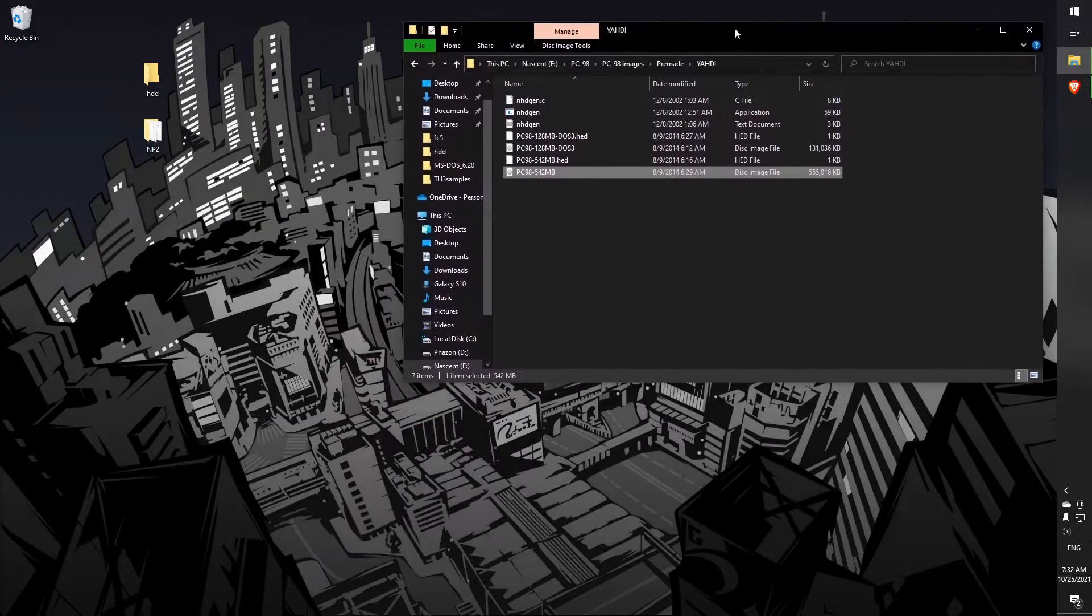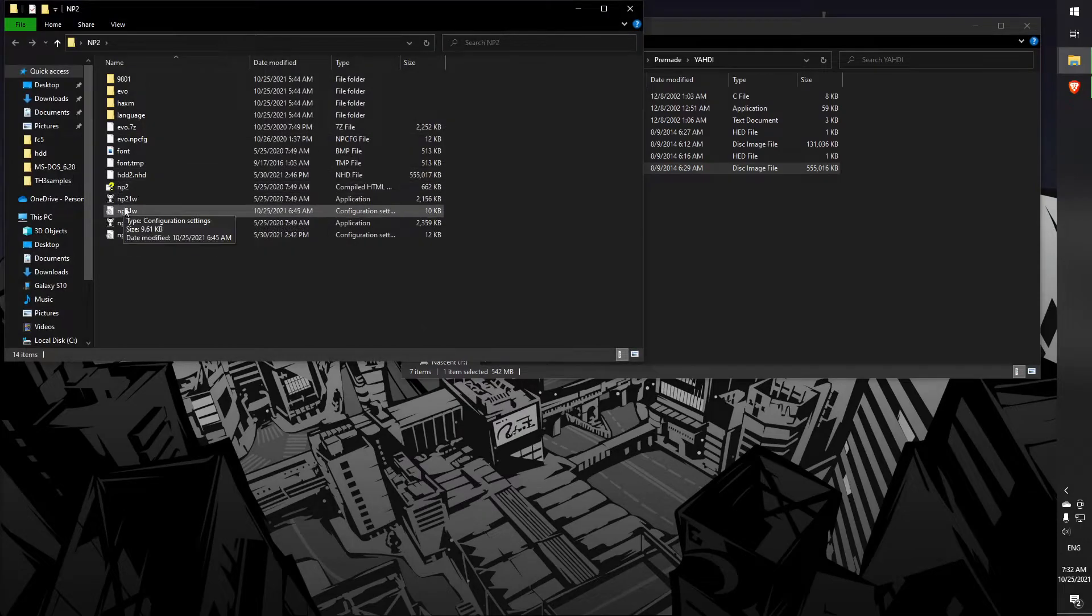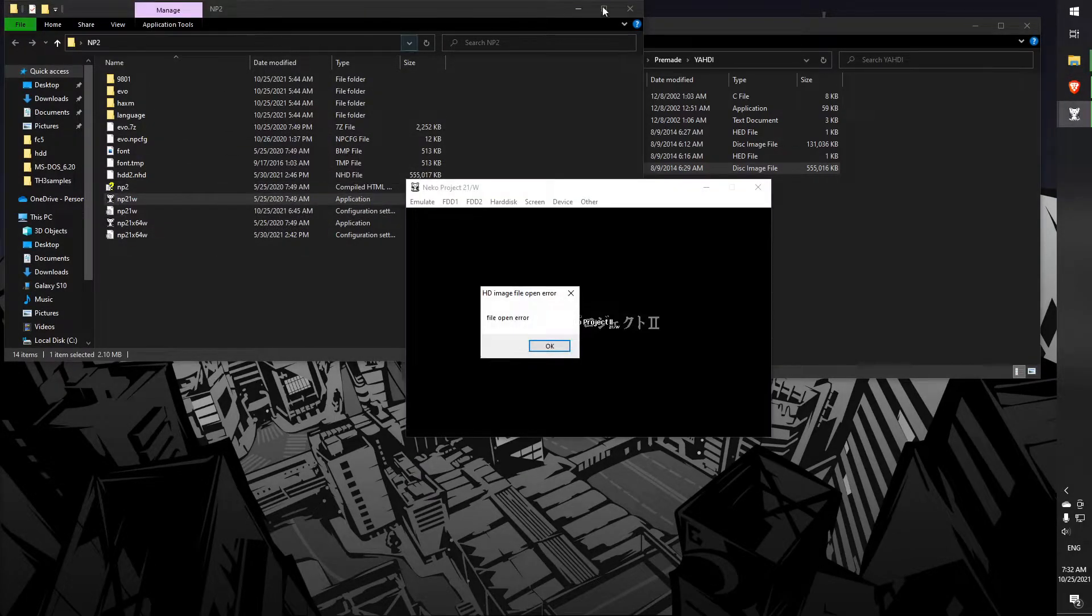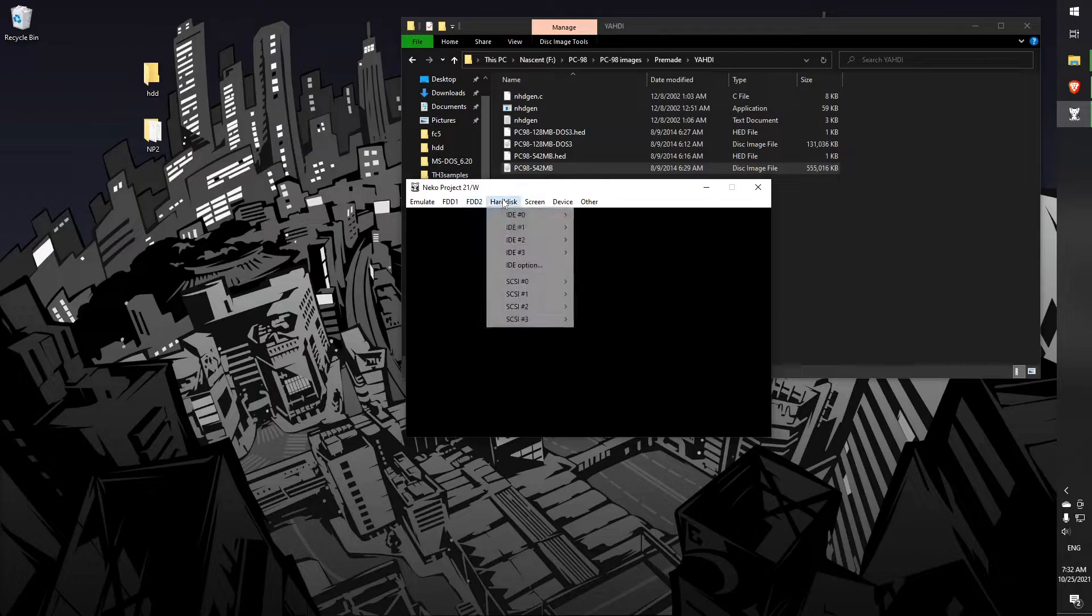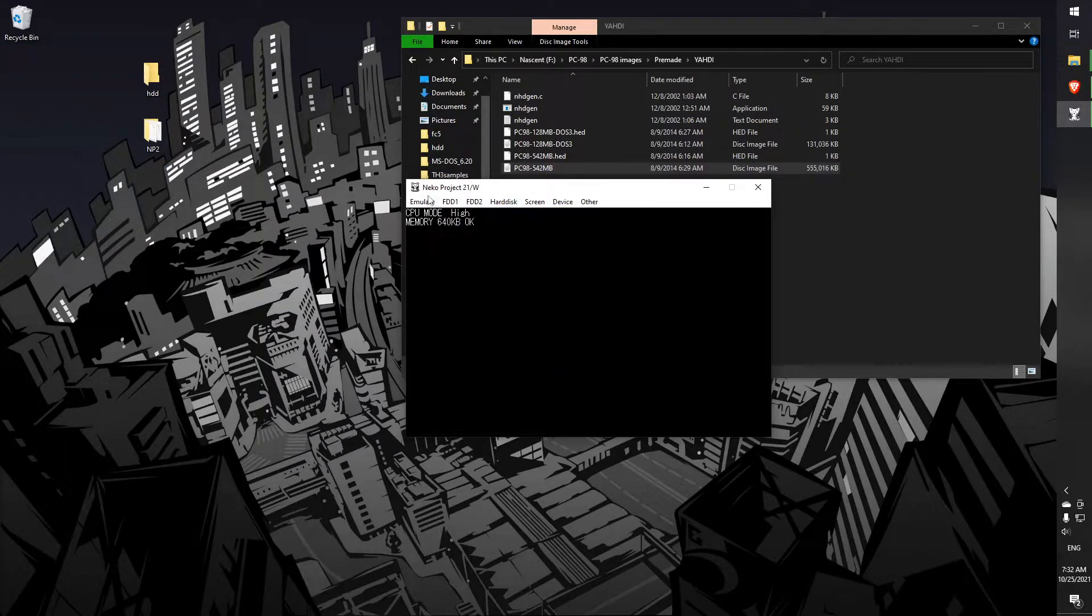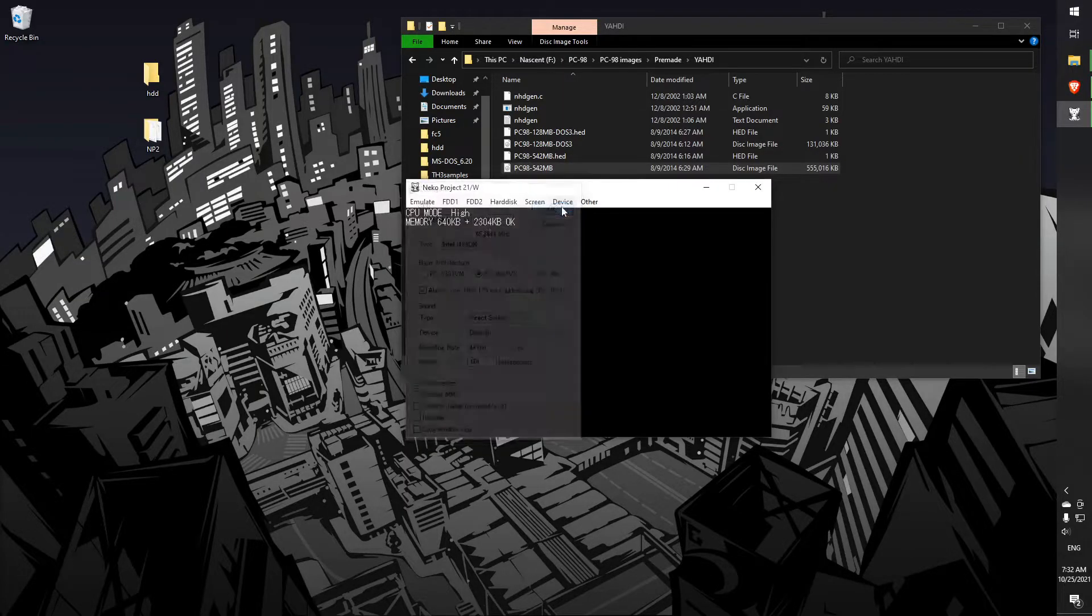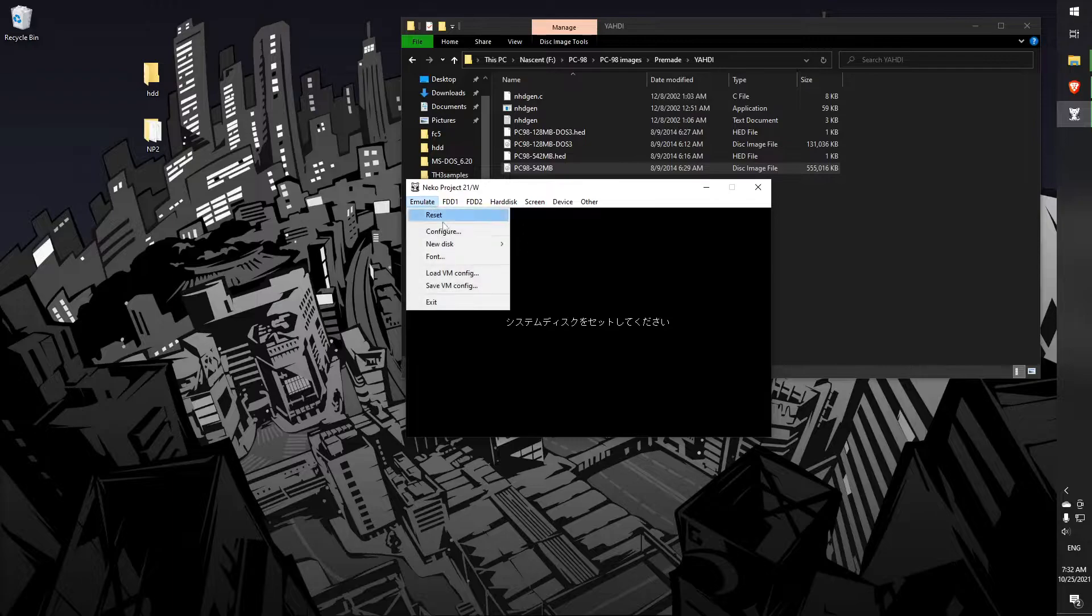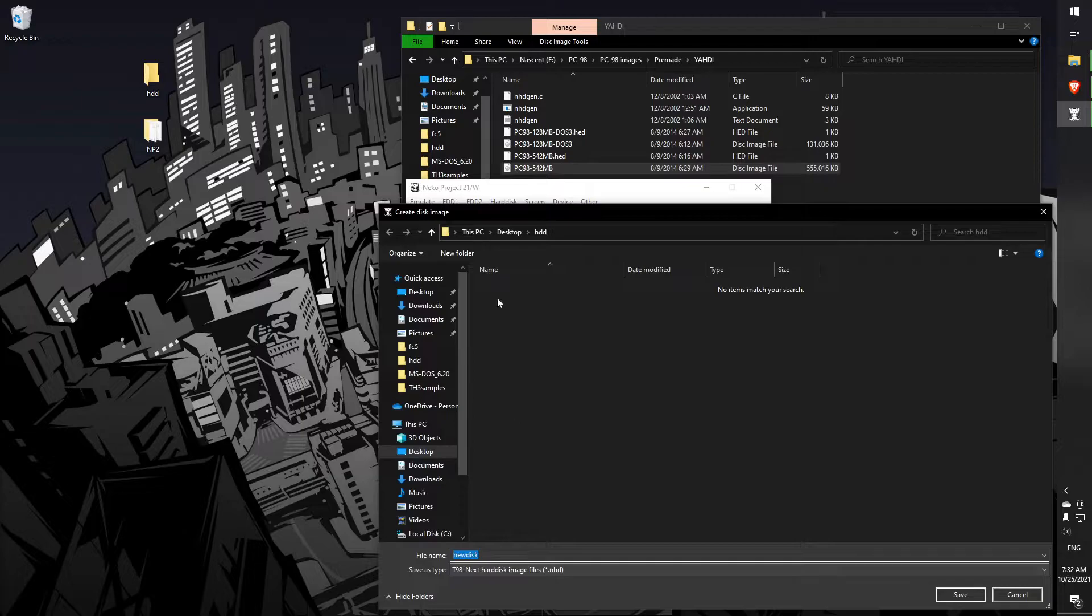What we're going to do is make our own disk image with the Neko Project 2 here. My Neko Project is set up to be similar to my AS2. First thing we're going to want to do is make a new disk, just make a hard disk image. The file type should just be NHD, and we're going to name it CF card.